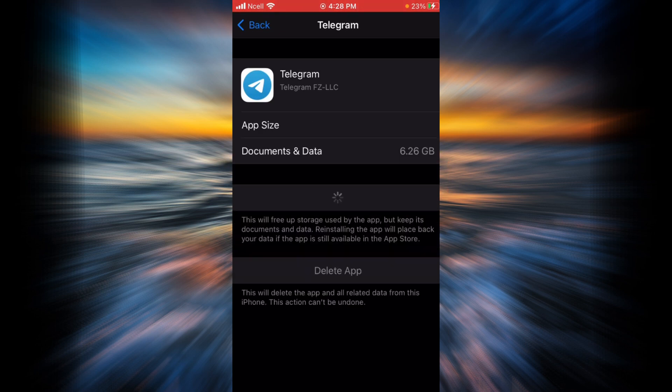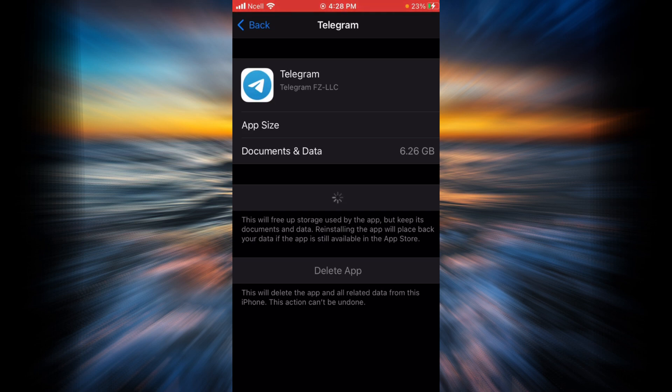The reason we did this is because we are trying to see if freeing up the storage and then reinstalling Telegram is going to help you fix your login error issue.